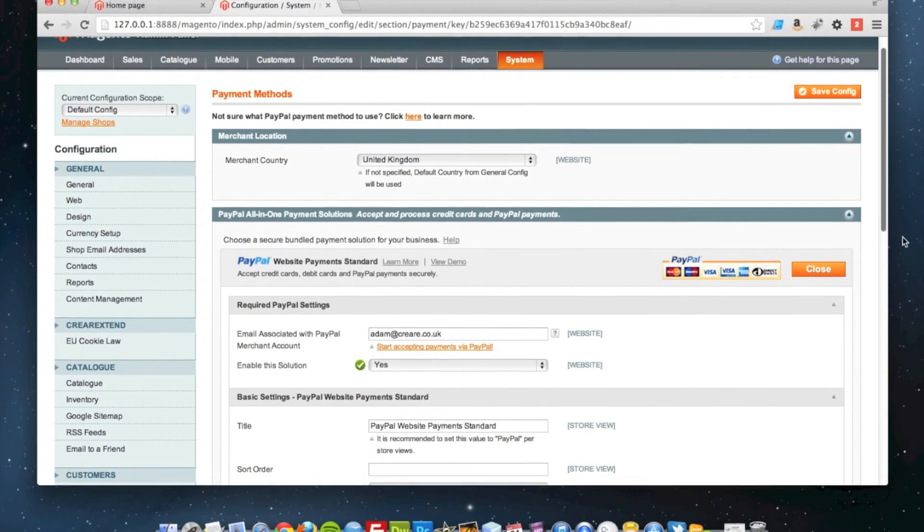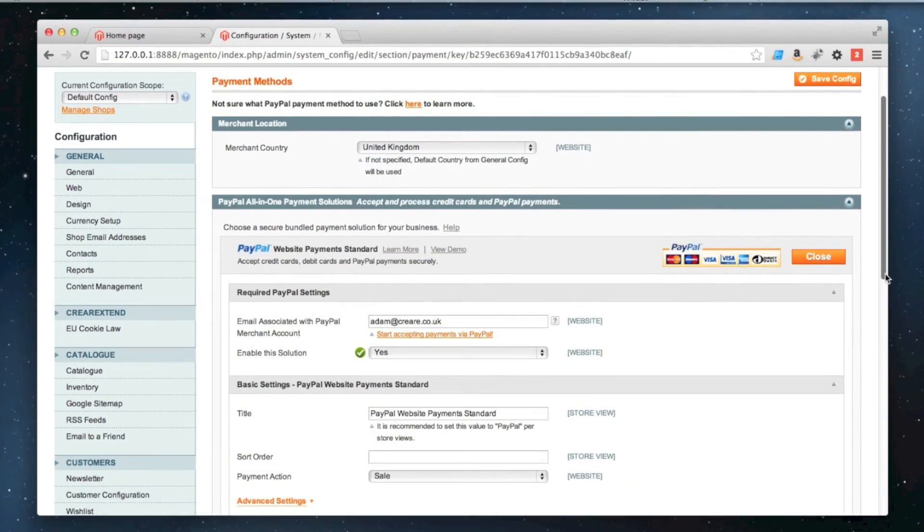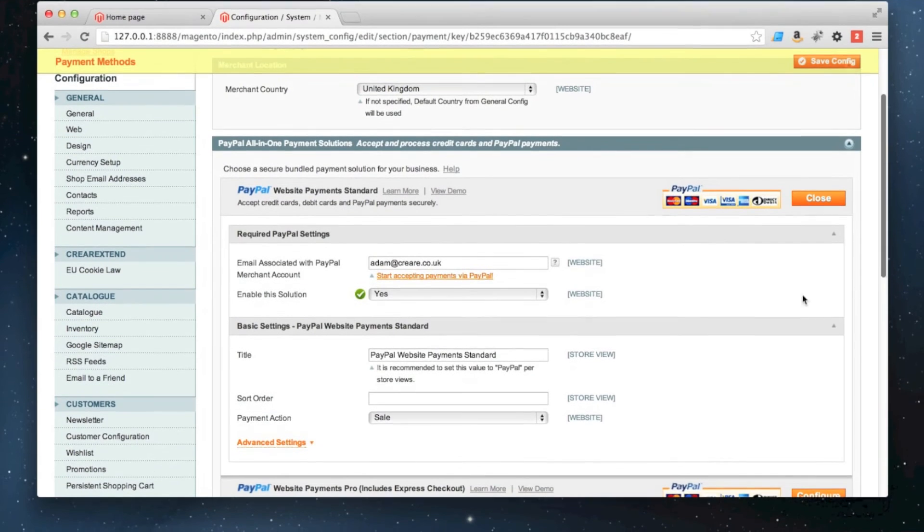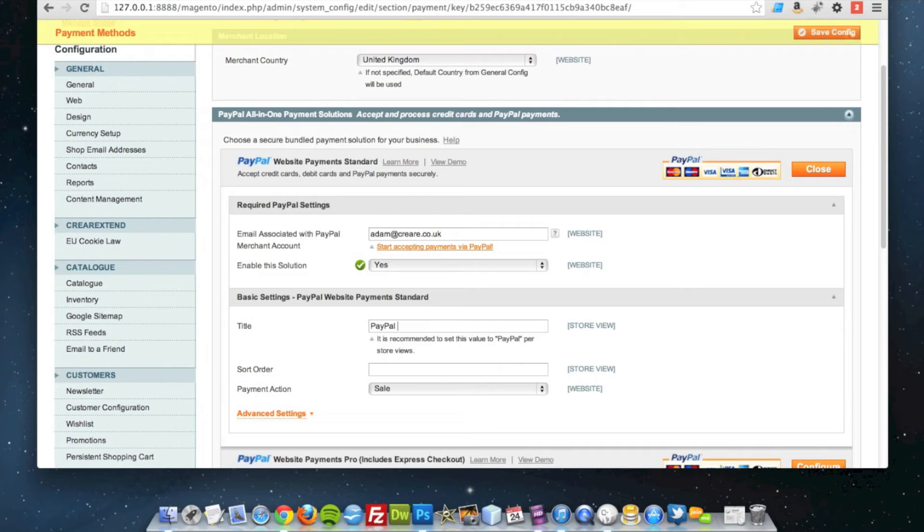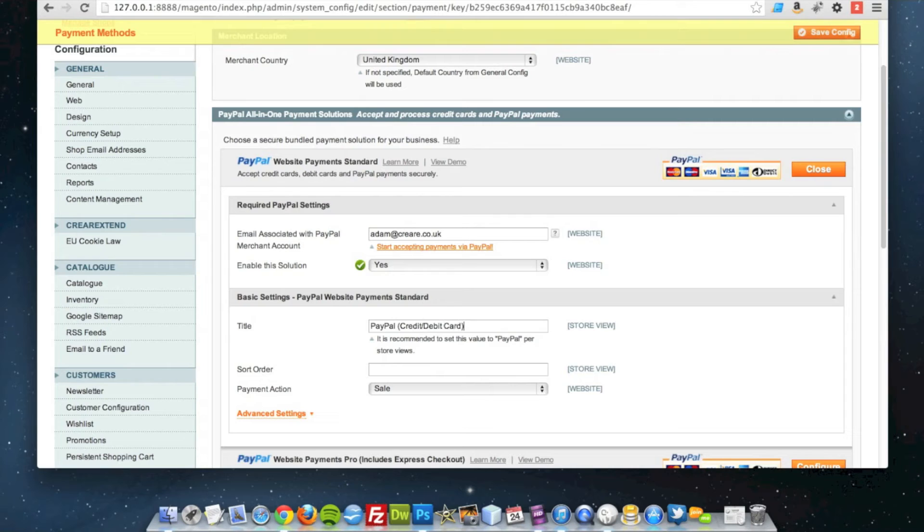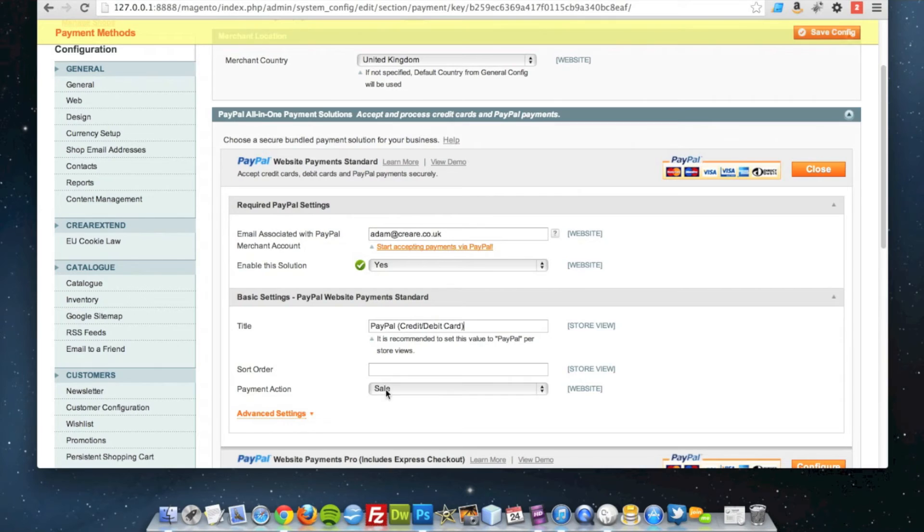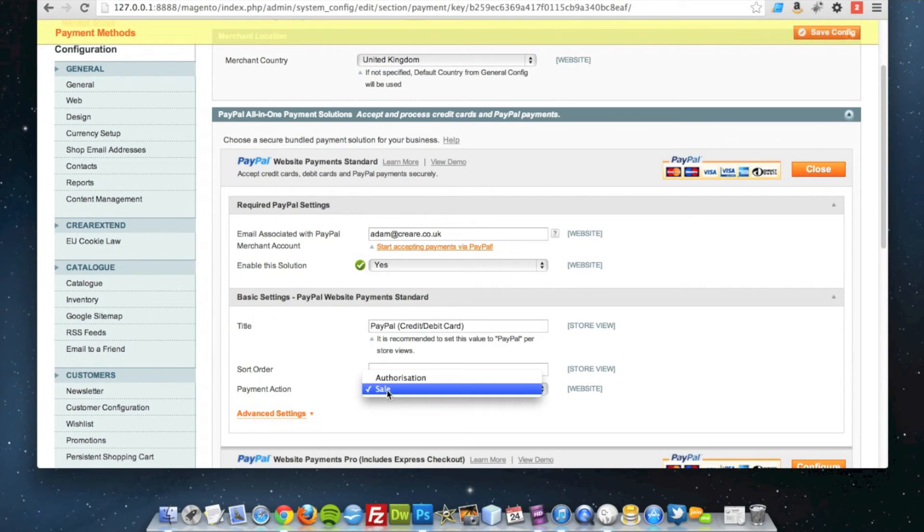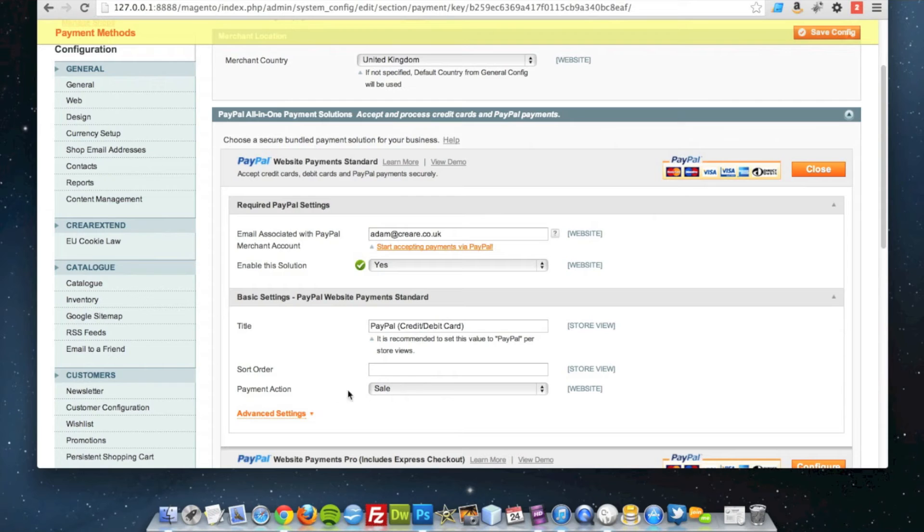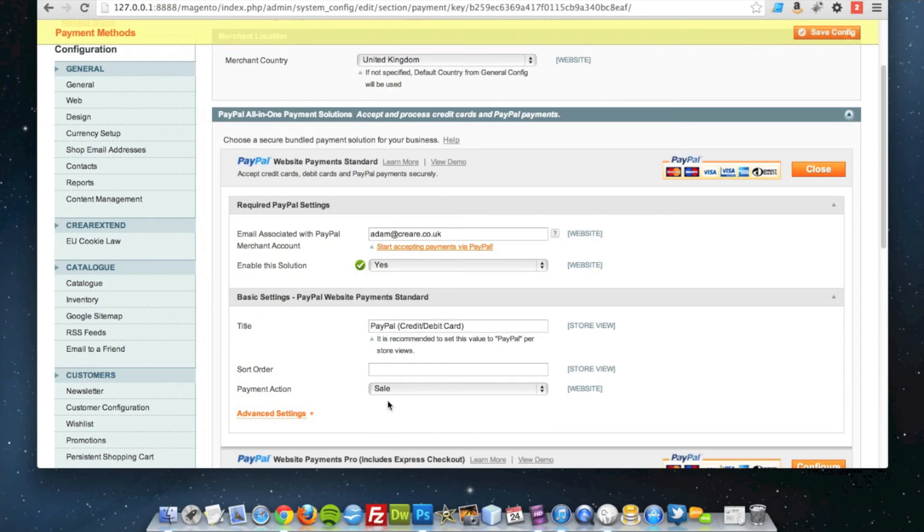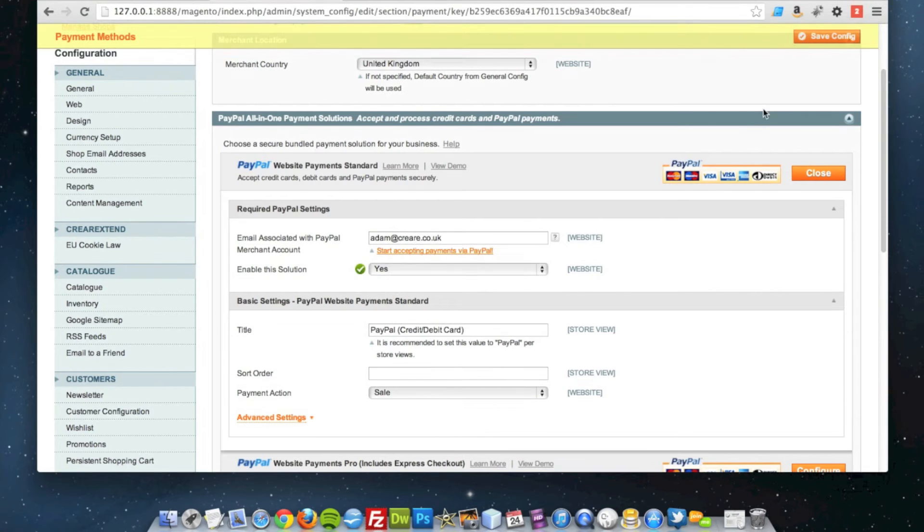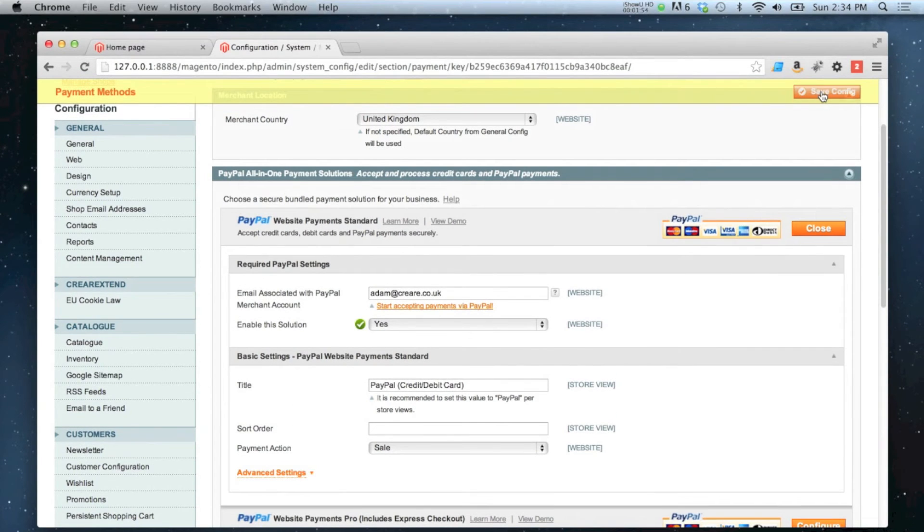Once you're happy with that, you can go down and change some of these settings. You can just call it PayPal if you like, or you could put credit and debit card in brackets, just to let people know that they can pay with their card as well as PayPal. And you can also decide whether you want it to go through as a sale straight away to capture the money, or whether you want to authorize it in PayPal first. I'm going to leave it as Sale and save it there.